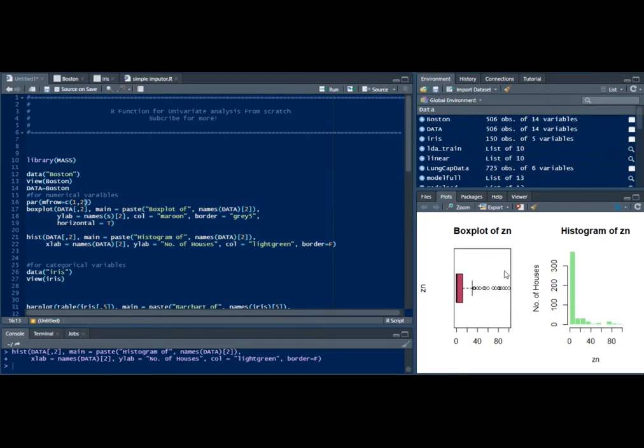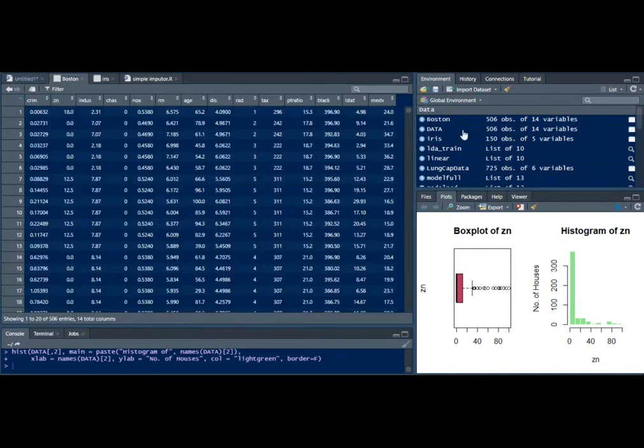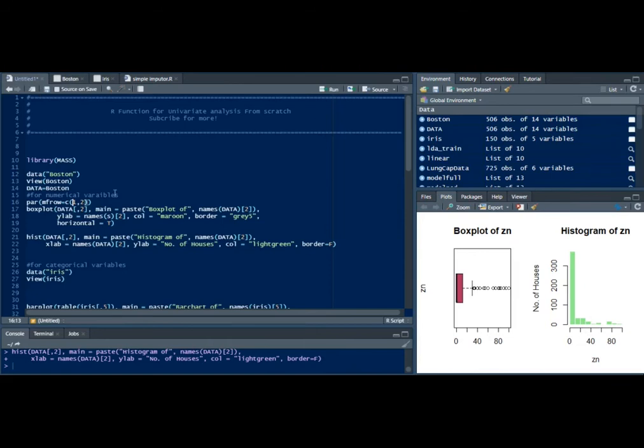Here this 1x2 represents that and we have the box plot of the ZN variable which I was talking about, which is the proportion of zonal land. There are a lot of numerical variables but what about categorical variables?